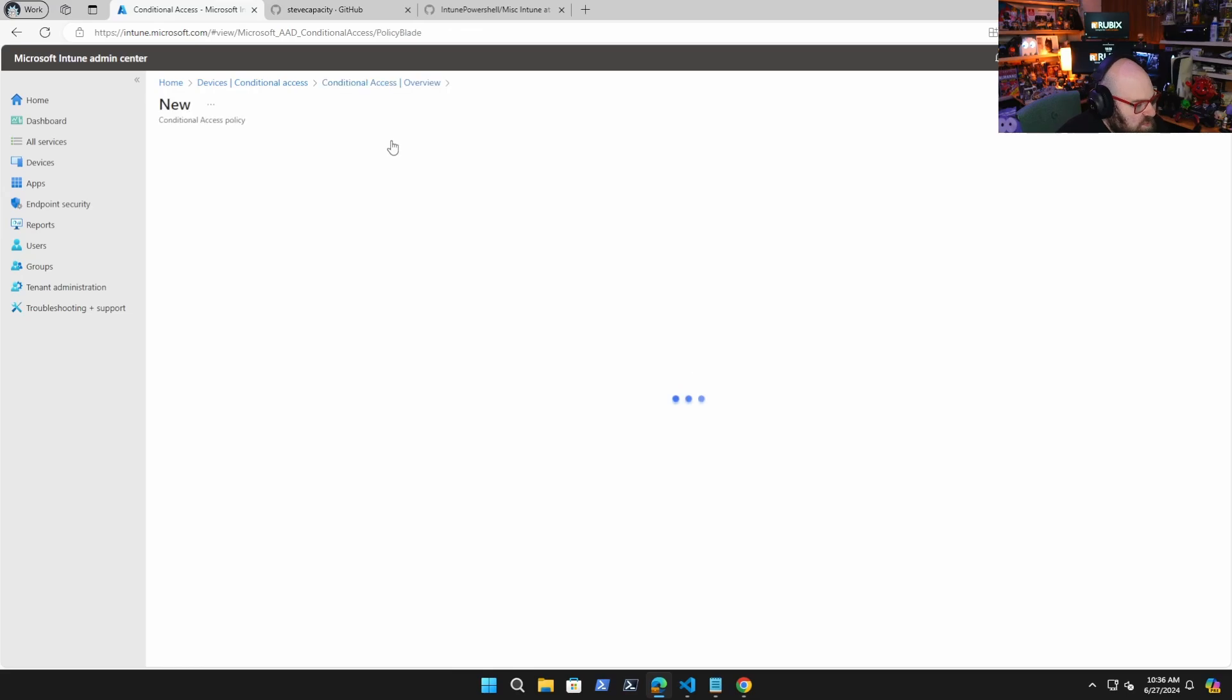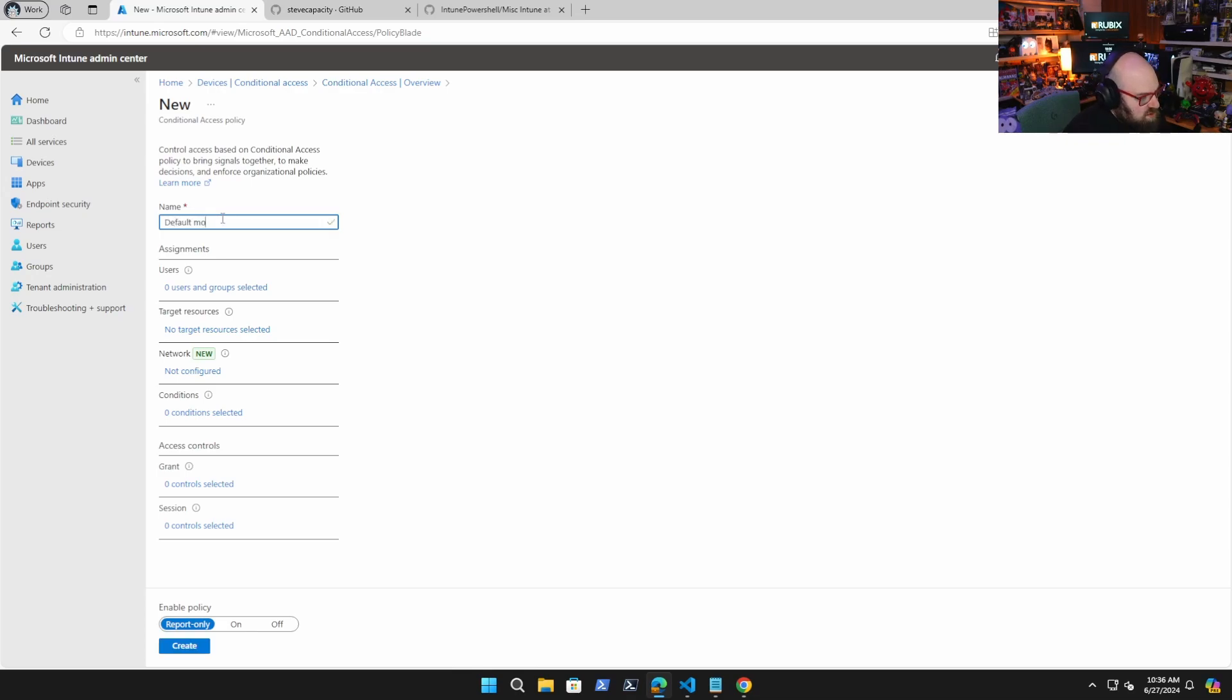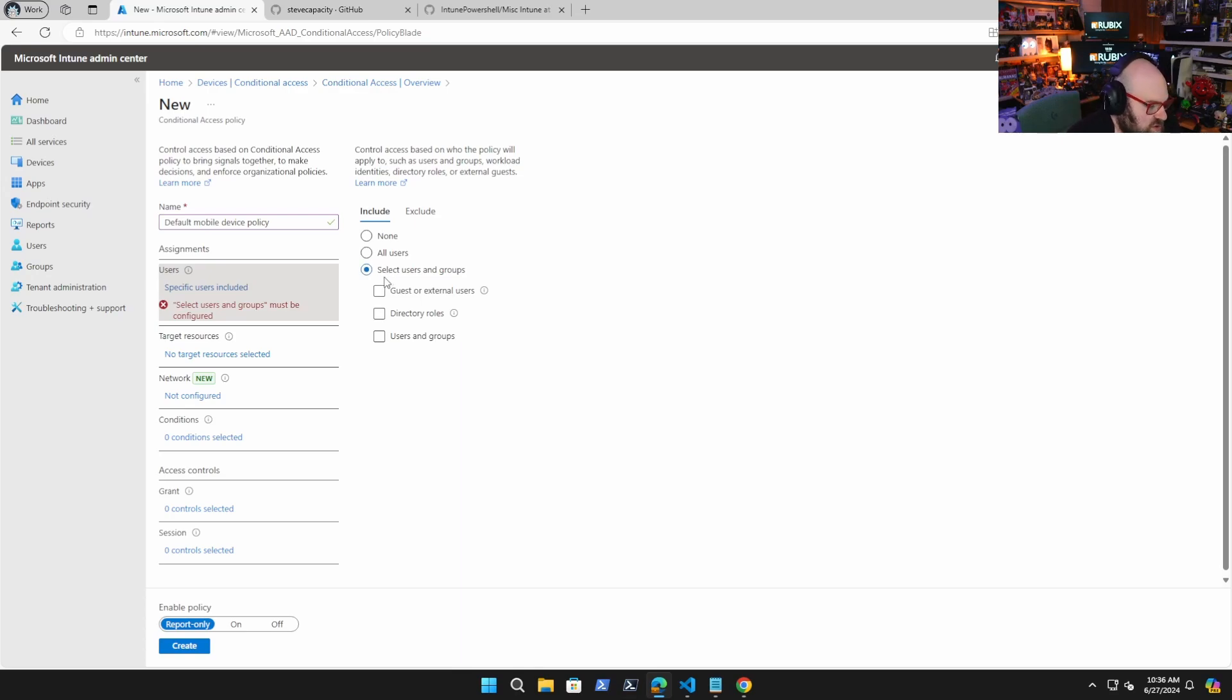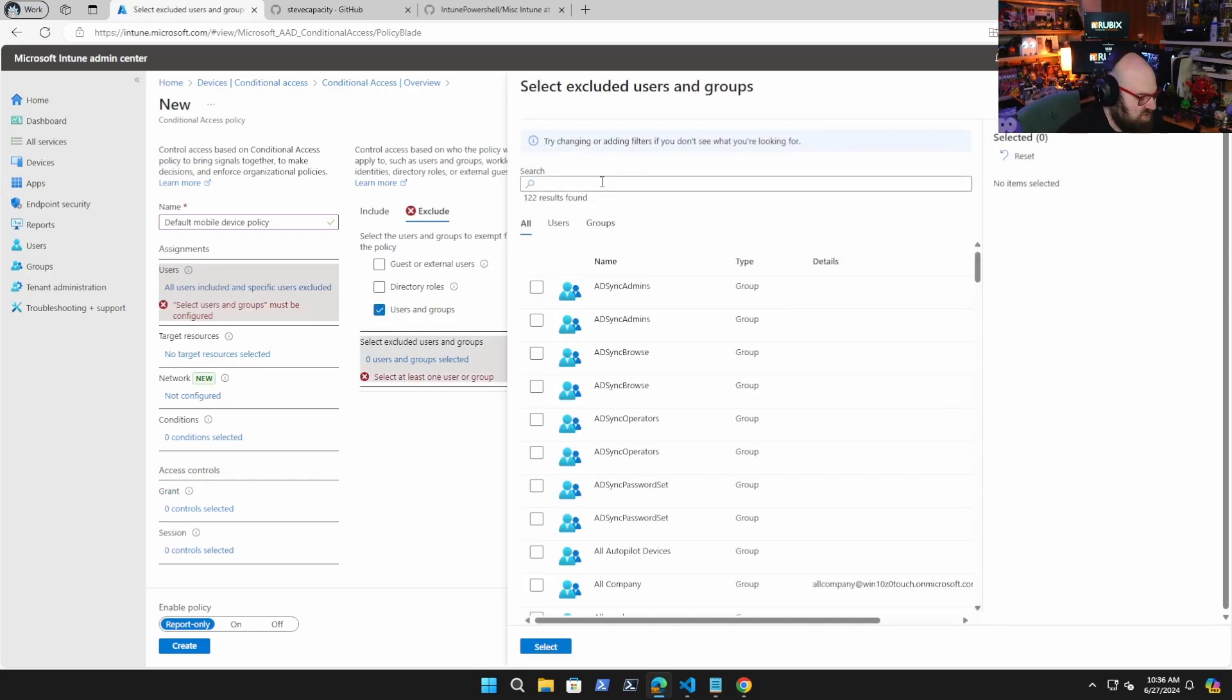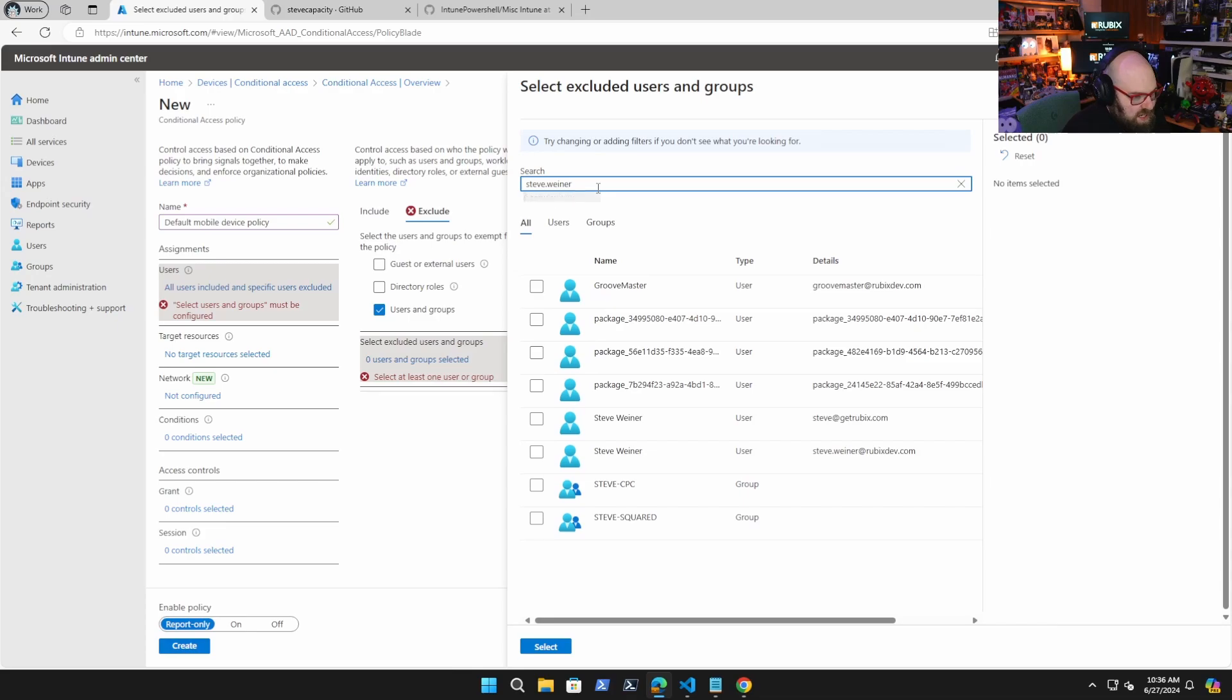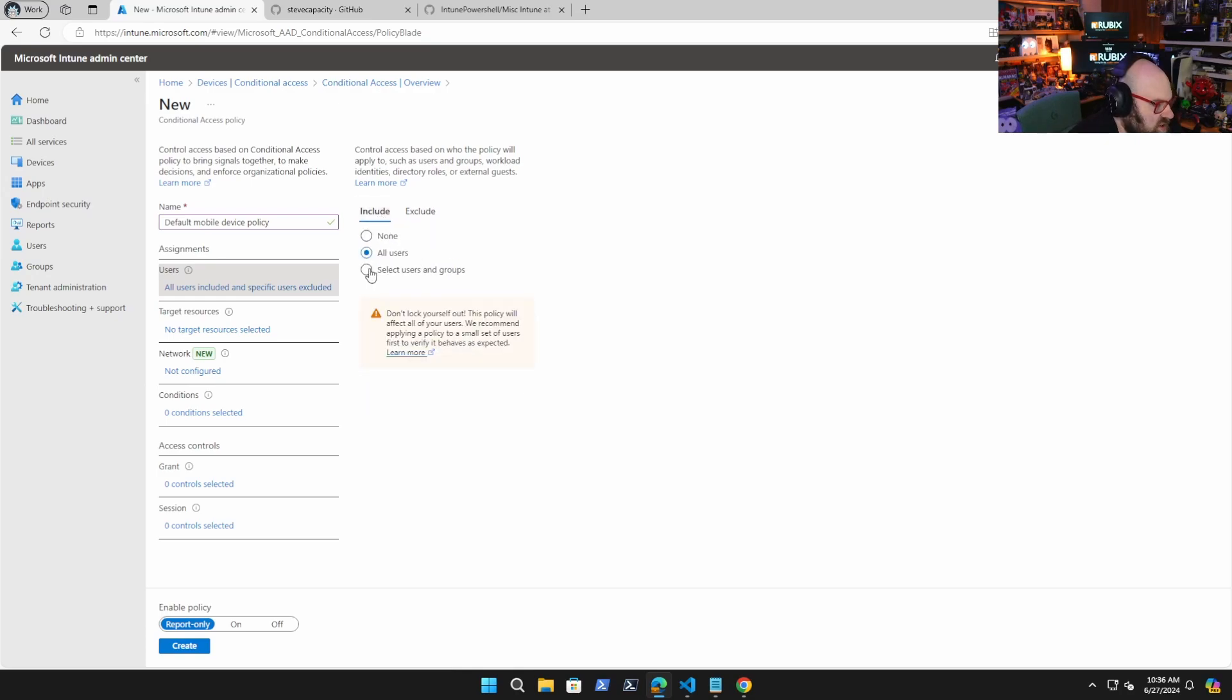So just make sure you have the right privileges if you're not seeing it there. And I have some existing policies already, but we're going to create a brand new policy. So we're going to call this default mobile device policy. So this is going to be assigned to all users. It probably makes more sense to do a group. However, if you are going to do all users, you're going to want to make sure you exclude certain users. I'm going to exclude myself as kind of a break glass, just so I know I can get back in if I want to. So yeah, either include all users and exclude certain ones or target this to groups.